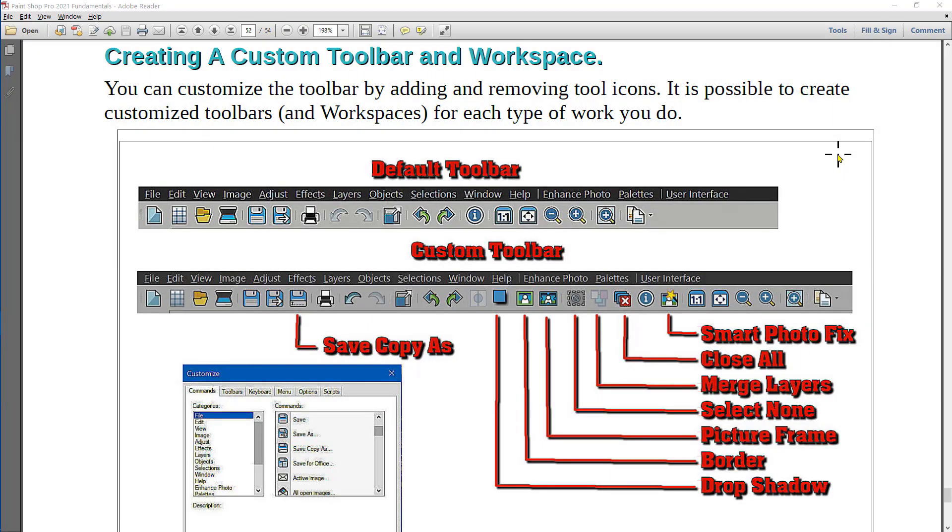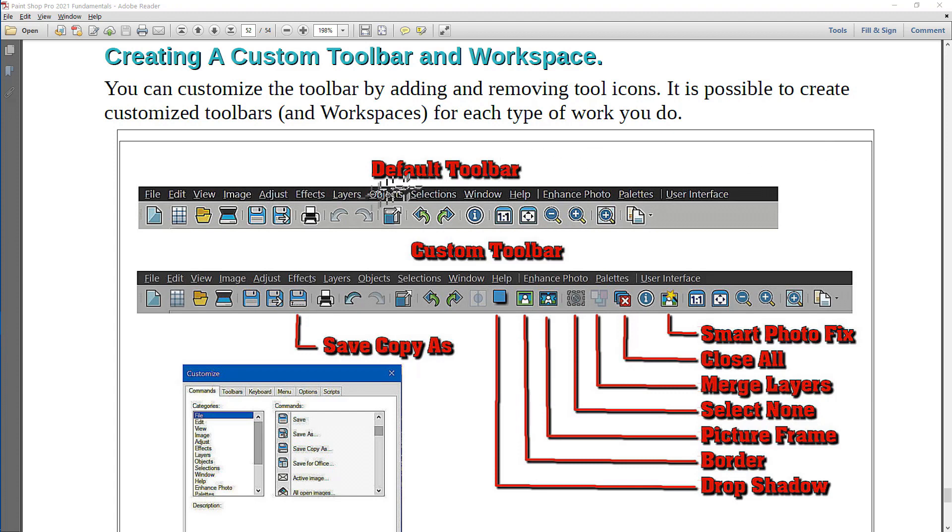PaintShop Pro provides you the opportunity to create a custom toolbar and a personalized workspace. Here's an example of the default toolbar. You see the tools across there. Here's a custom toolbar with a number of tools that have been added.